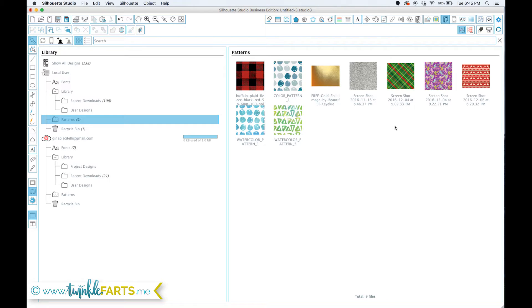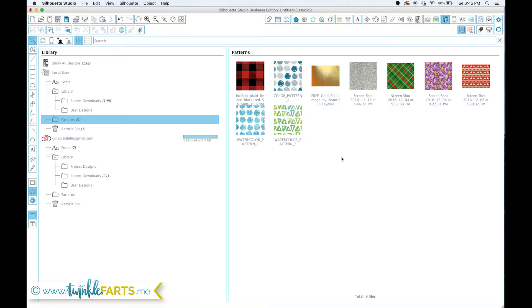What I do is I will mock something up in Silhouette Studio and then use the pattern fill with the type of HTV or adhesive vinyl that I plan on using just so I can see what the item or what the cut is going to look like once I've finished cutting it. It helps me visualize things a lot easier, so hopefully that is the same for you guys.